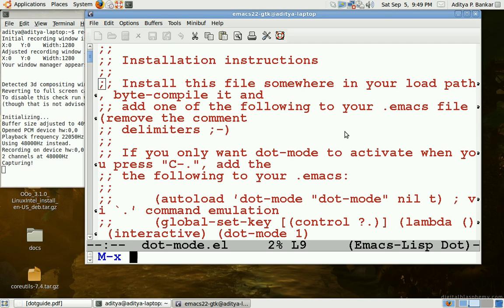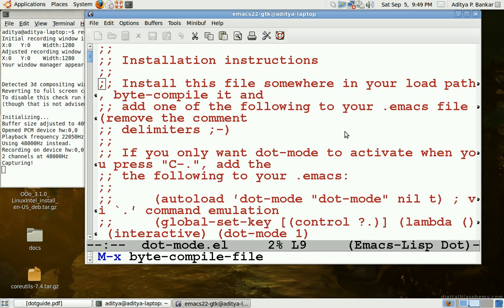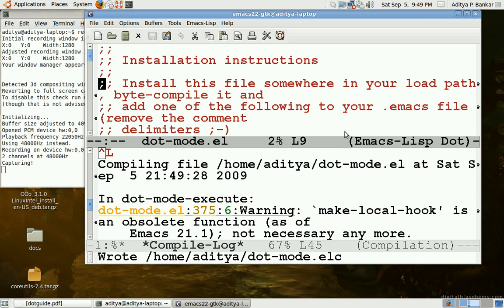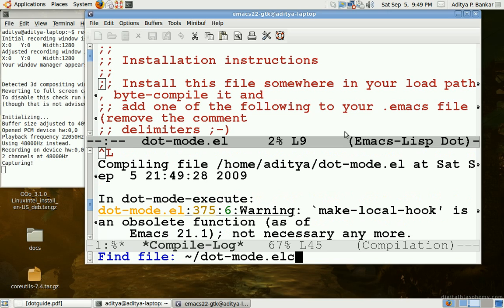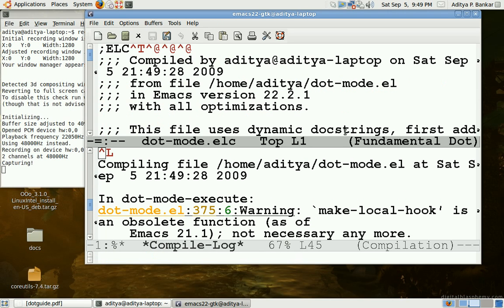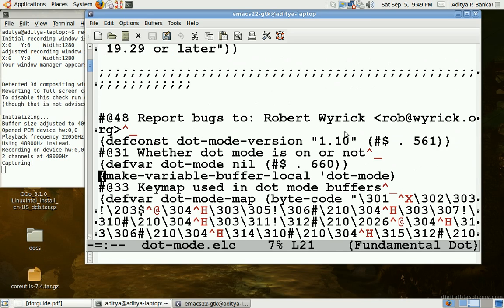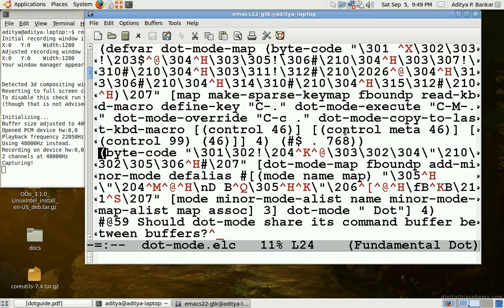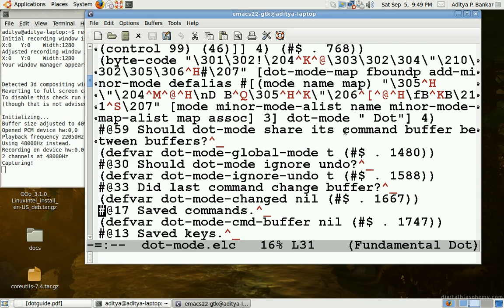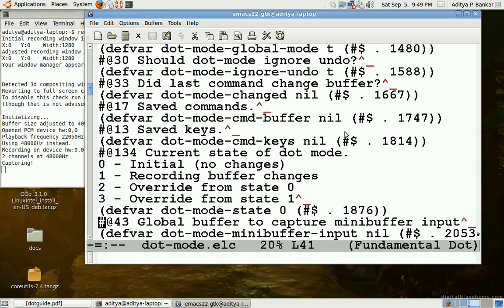One important step in this is to byte compile the file. The command byte-compile-file can be used with the file name. Once you do that, you get the file with the name of the original file and .elc extension, and then you can see the compiled code as well, but you don't need to really worry about it.